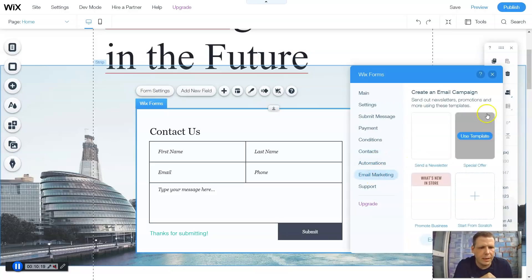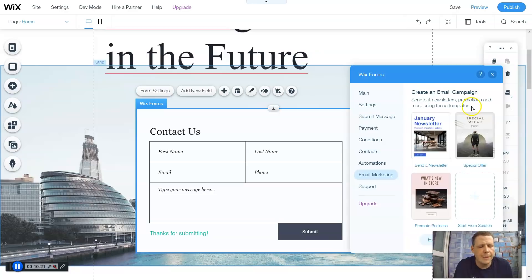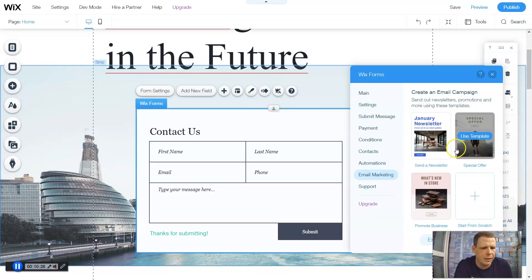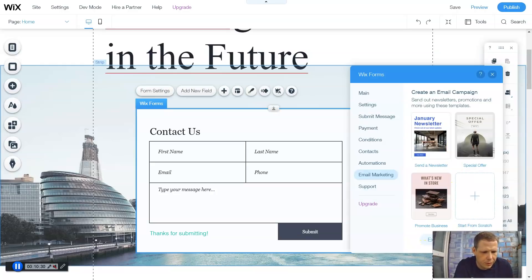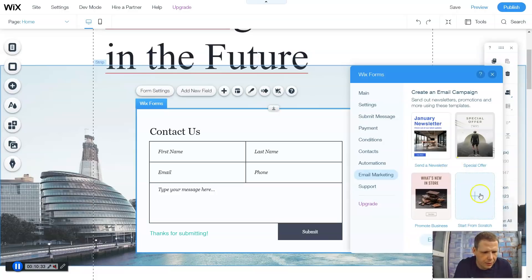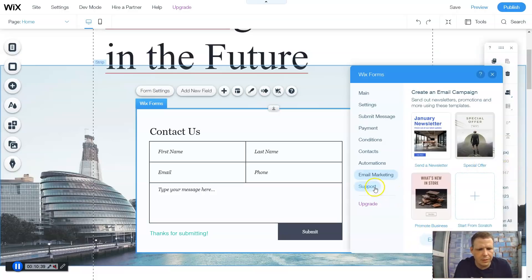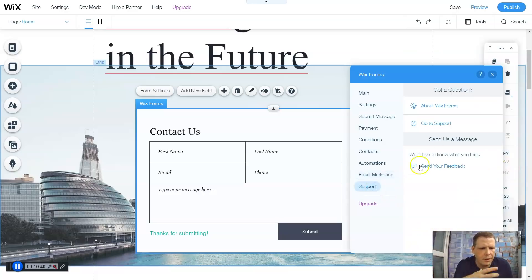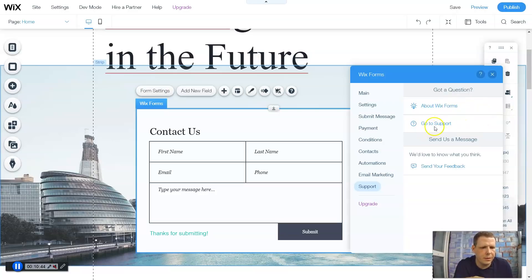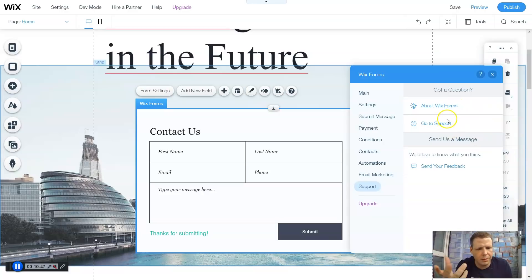Email marketing - so create an email campaign. Really cool. Awesome use. Especially if you're trying to get more information out there. So you can send out newsletters wherever you would like. So you can actually explore some more as well. Or you can create. Or you can actually start from scratch if you would like. So send a newsletter, special offers, or promote your business. So you can do this as well. And you have support. So when you come to support, you can go directly to the support team or about Wix forms. It will give you a lot more information as well.